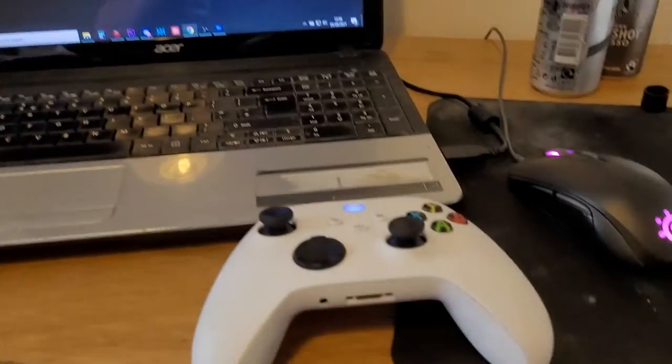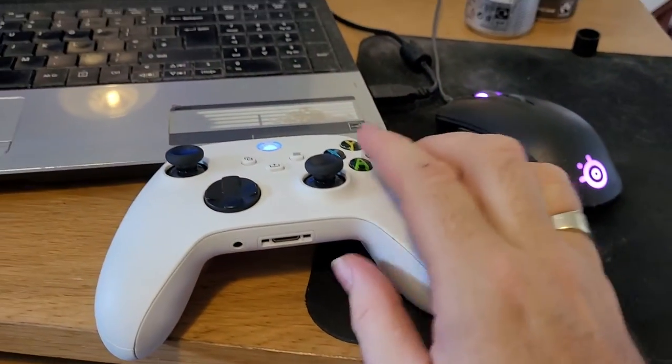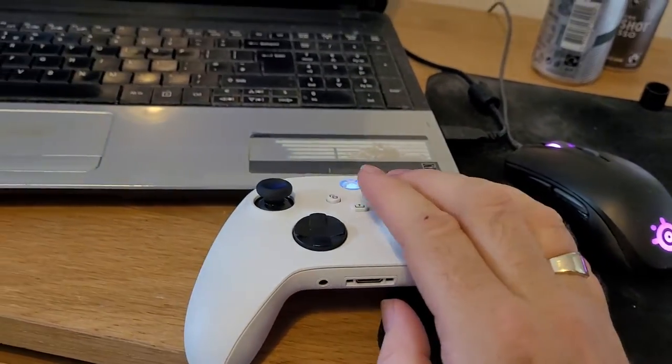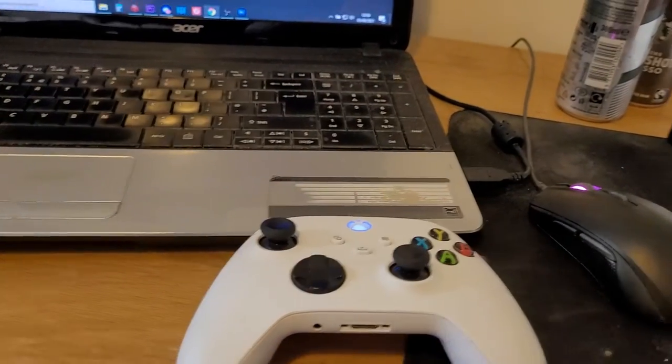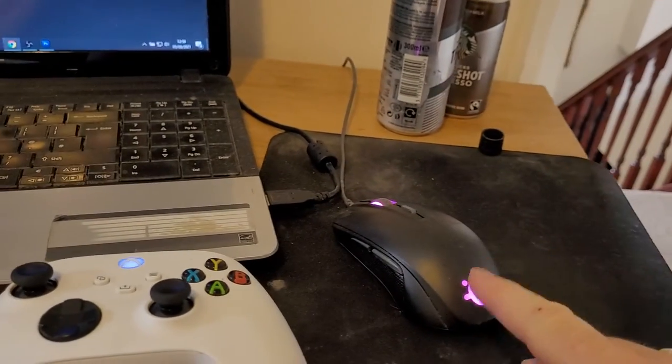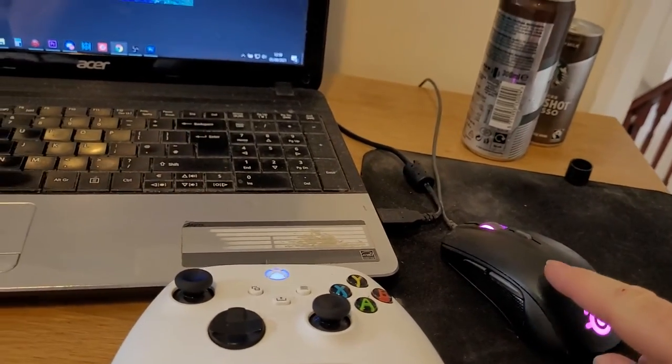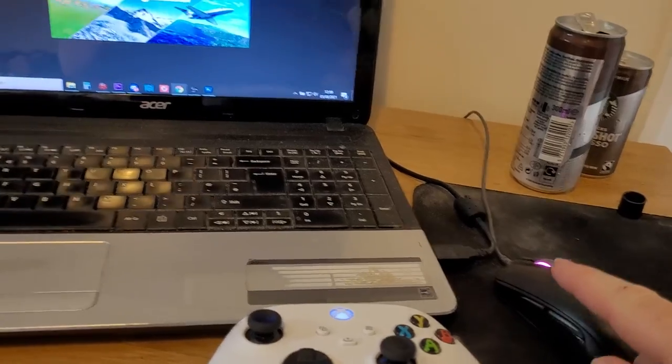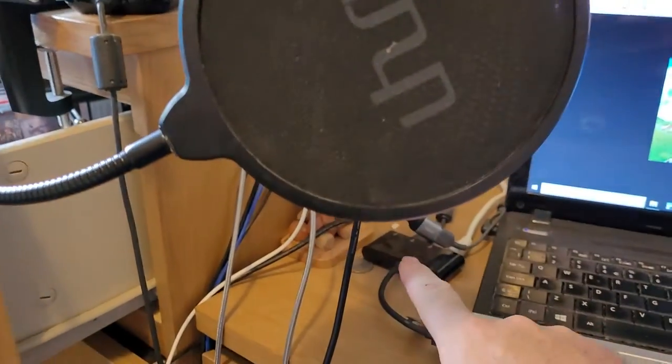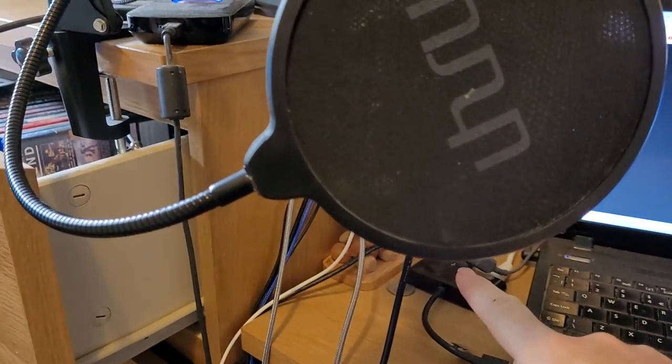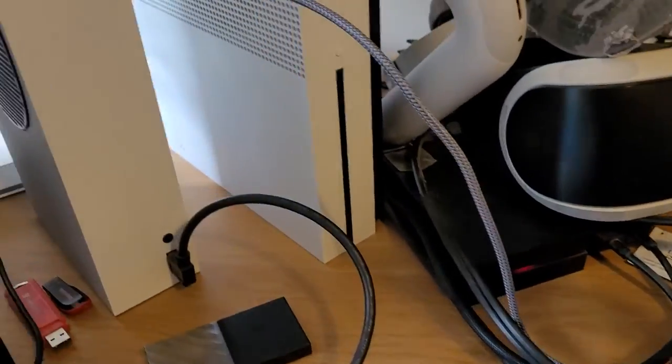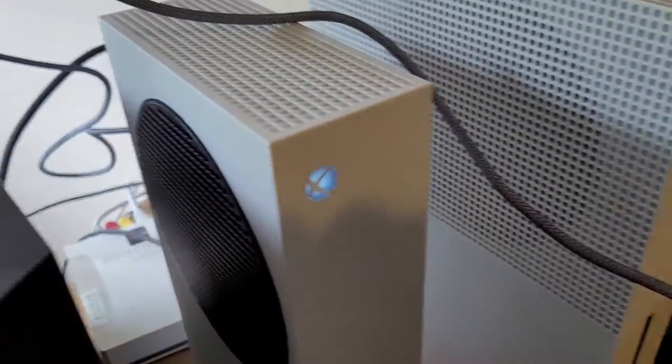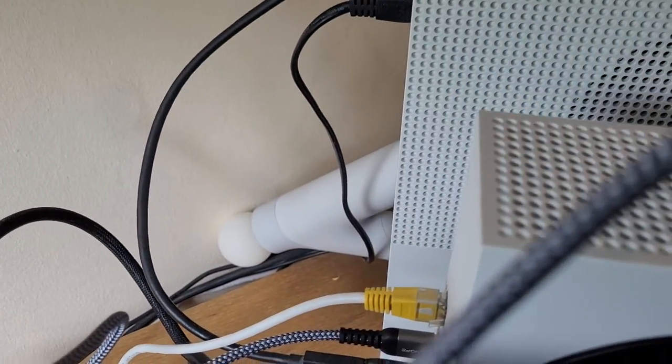Here we have my Xbox controller which is great for doing the camera and all that sort of stuff, and here is my mouse which is attached to my Xbox Series S through this long extension cable you can probably see going around there, over the top, and then it goes in the back down there.